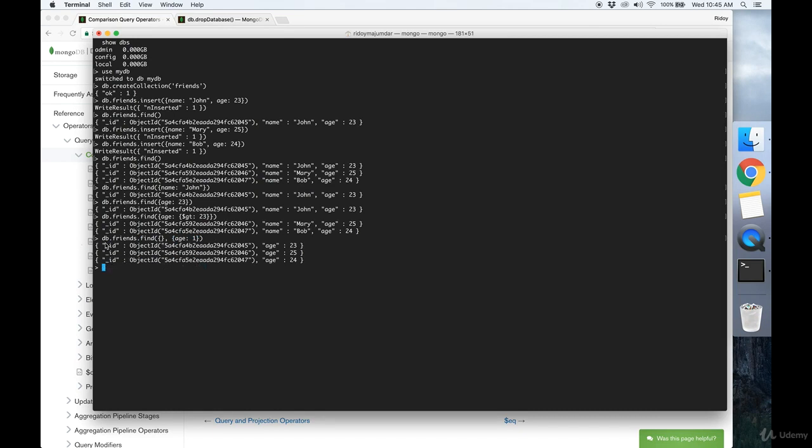And here you see that underscore ID is still returned. That's because by default you have to explicitly define for MongoDB to hide it. So you set that to zero. I should also mention that underscore ID is a unique identifier that's automatically inserted into new documents by MongoDB.